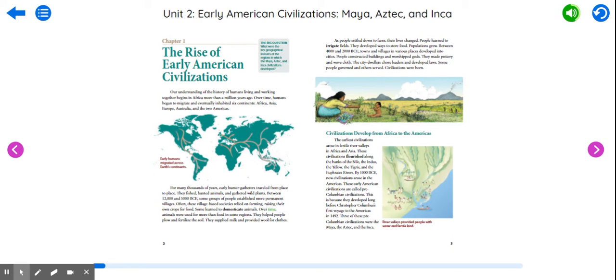Over time, animals were used for more than food in some regions. They helped people plow and fertilize the soil.